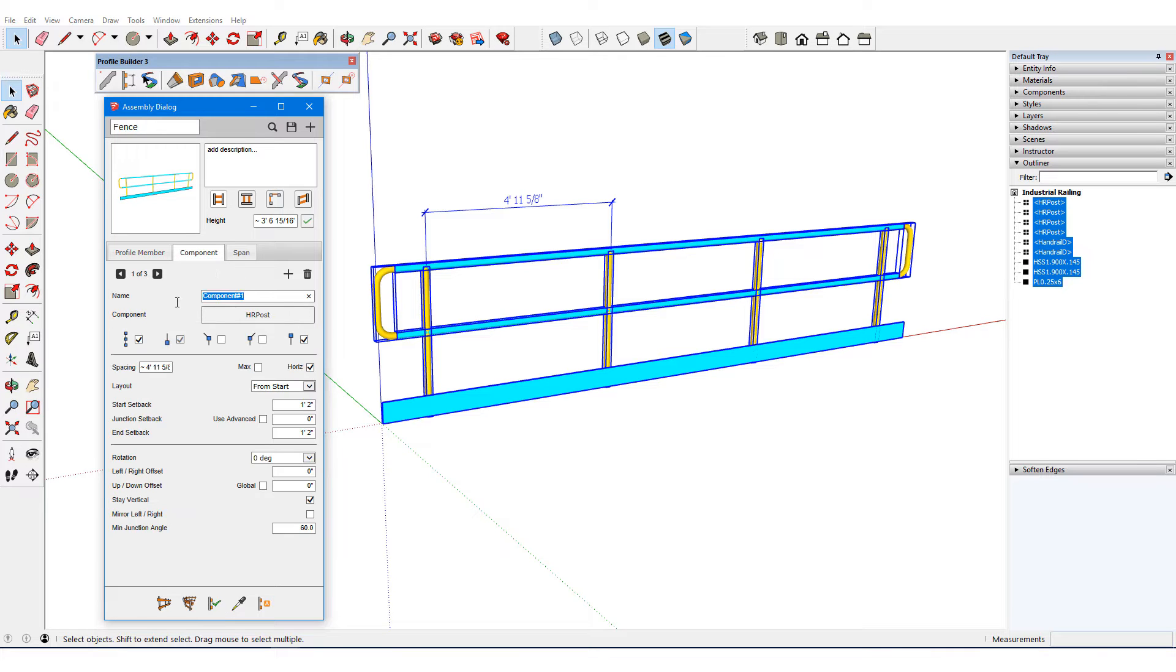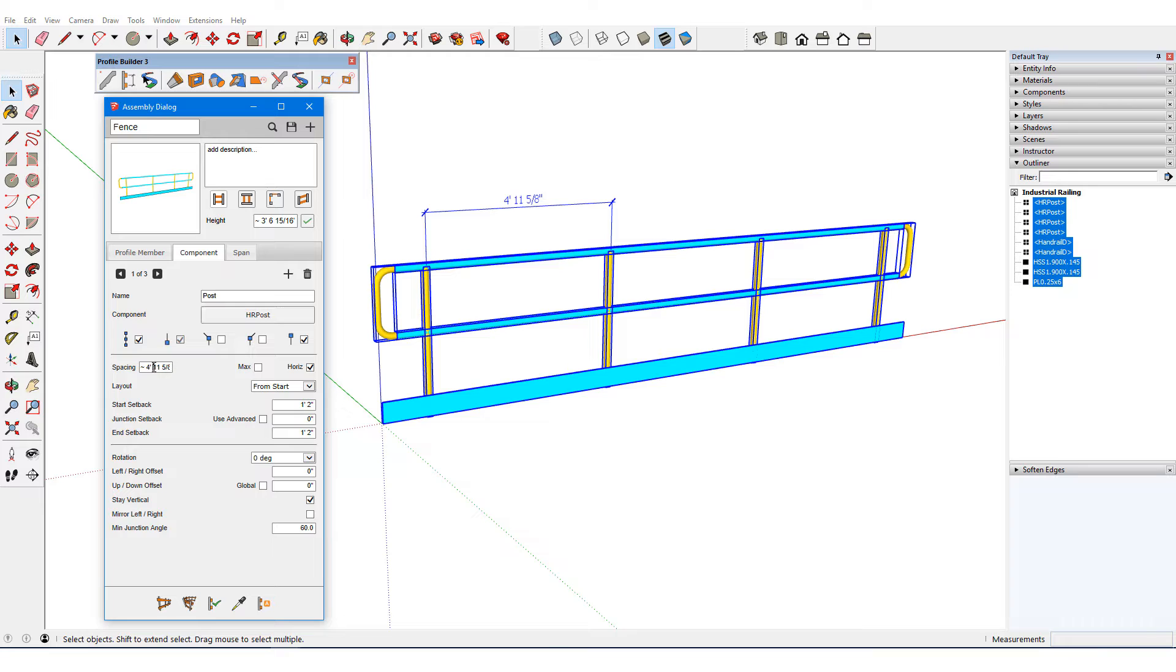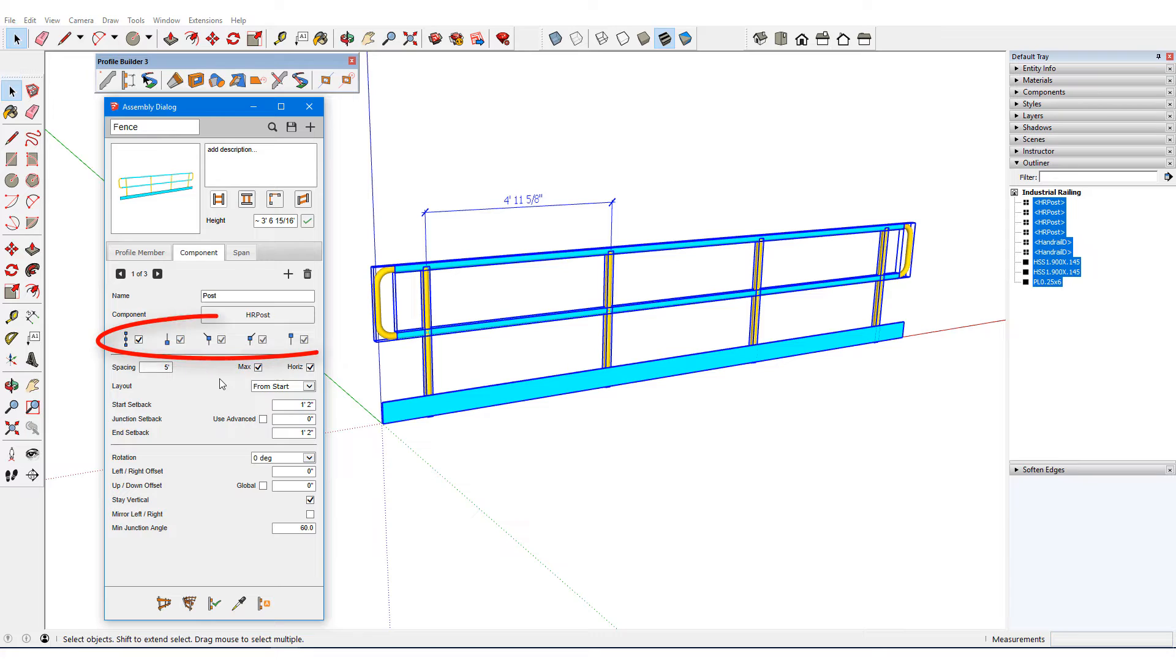The post component is listed at the exact measured spacing, at intervals and start and end, but not at junctions. To assign a max spacing, I need to go in and enter this manually and check max. Posts are now included everywhere along the path, including junctions.